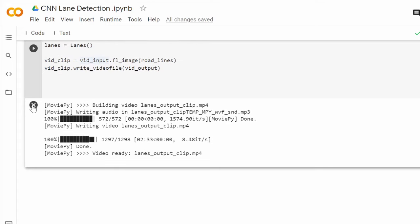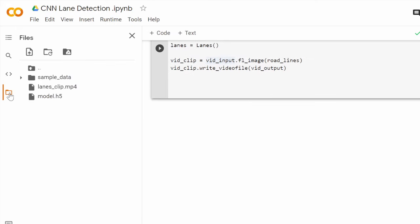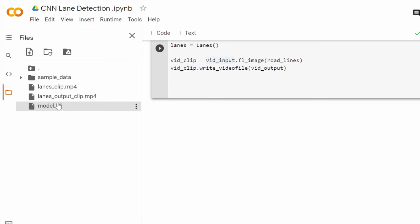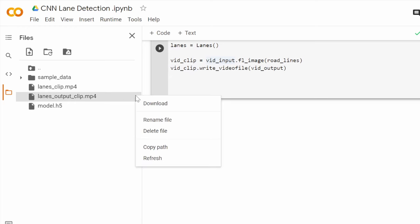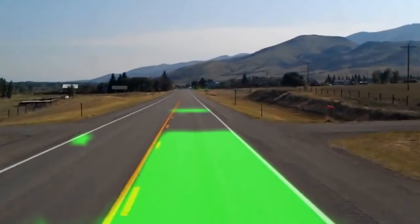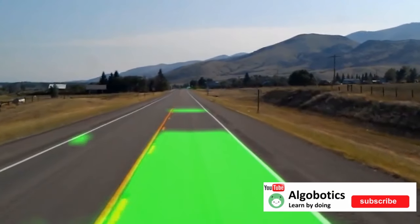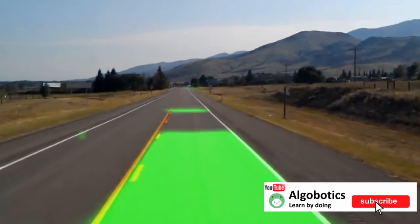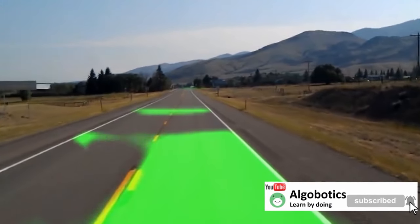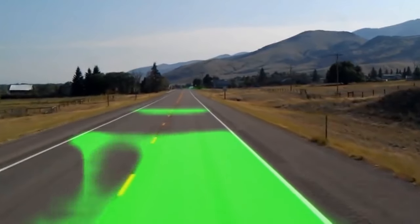The final result will be located in the files tab in the sidebar. We can then download it and view it in our computer.